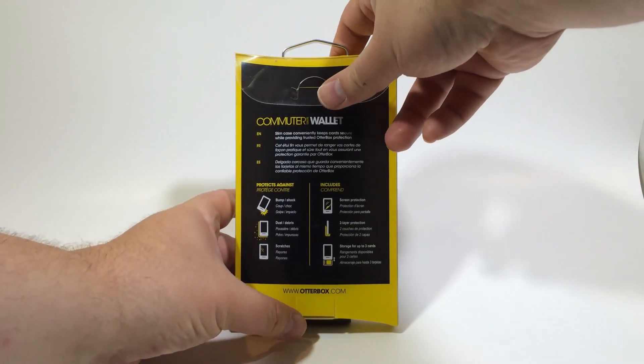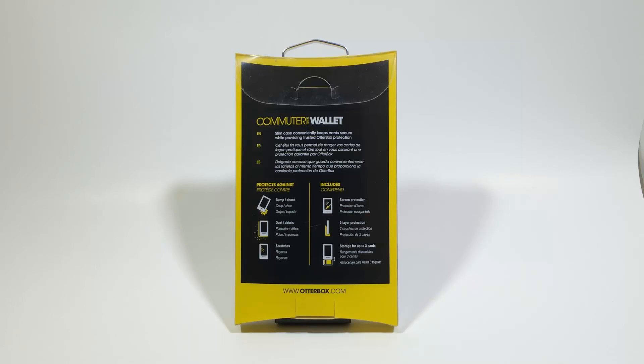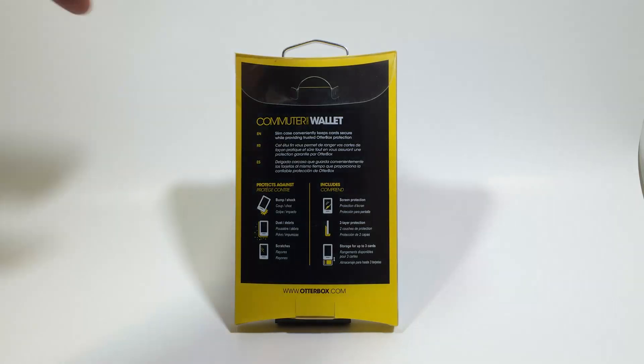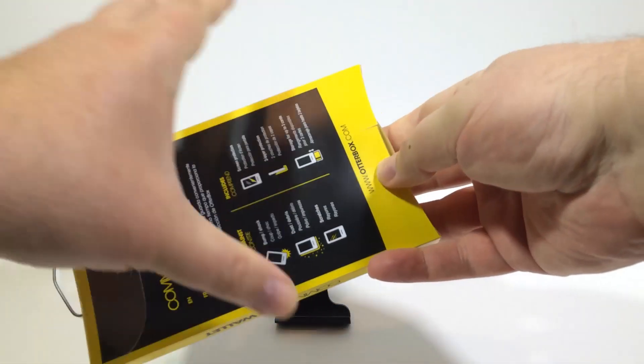So they've sent us this commuter series wallet for the iPhone 5 and iPhone 5S. This is a really unique product. It's got protection against bumps and shock, dust and debris, scratches, and includes screen protection, two-layer protection, and storage for up to three cards.